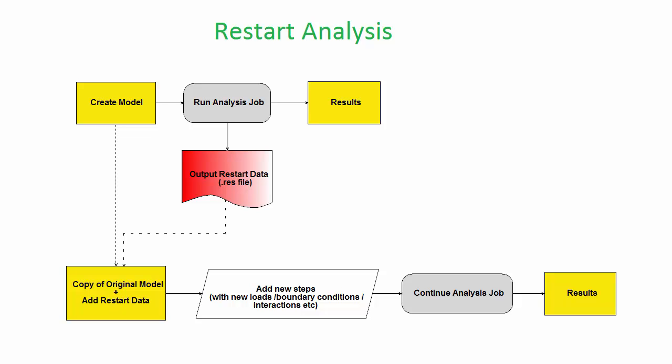It also sometimes helps to run a multi-step simulation in the form of separate jobs with restarts, so you can examine the results of each analysis and confirm that it is performing as expected.